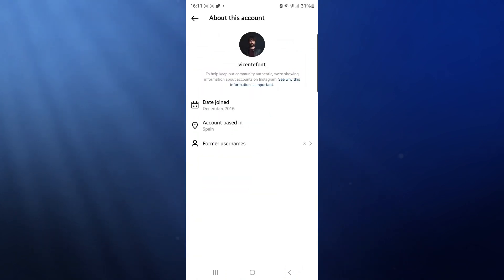Once you do that, as you can see at the top there, you will now be able to see when they joined Instagram and created their profile.